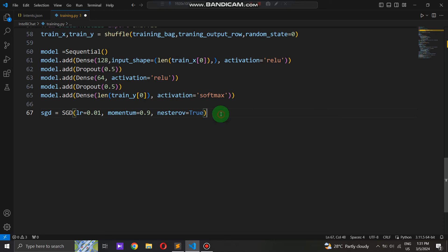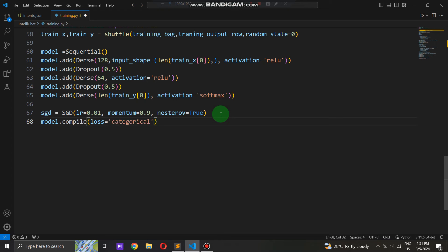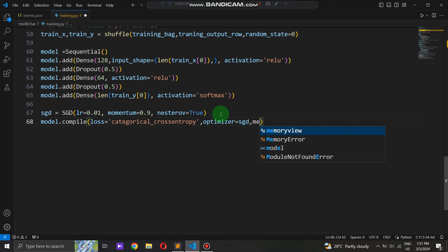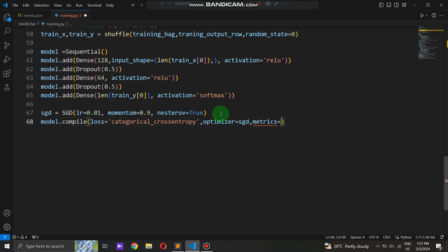Nesterov Momentum enhances SGD by adjusting the update direction based on a future estimate of the gradient, improving convergence speed and stability. For the loss function, we utilize categorical cross-entropy, suitable for multi-class classification tasks like ours, and we monitor training progress using accuracy as our evaluation metric. Categorical cross-entropy measures the discrepancy between the predicted probability distribution and the true class label distribution. This compilation step finalizes the model setup, making it ready for training with our pre-processed data.